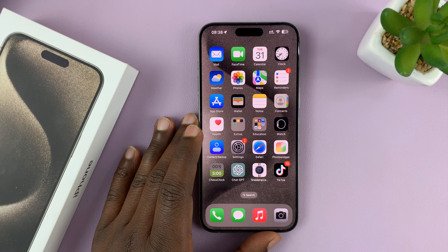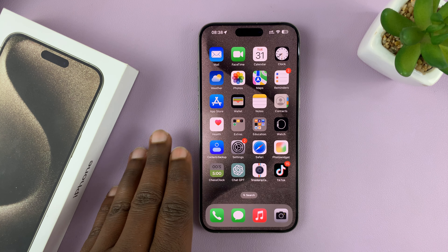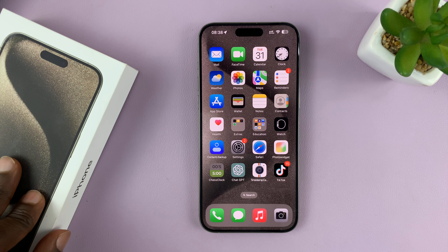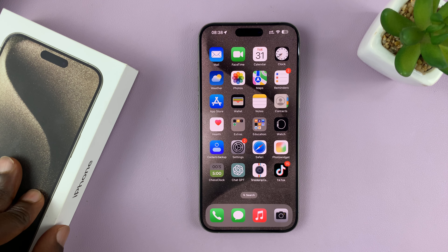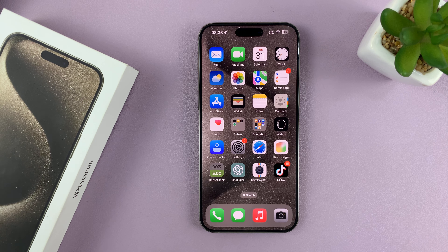I'll be showing you how to remove or how to delete an eSIM from your iPhone 15 or iPhone 15 Pro. This is very simple.